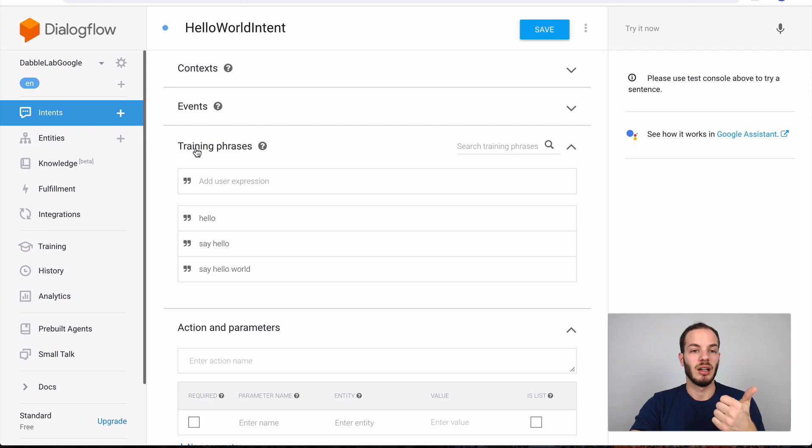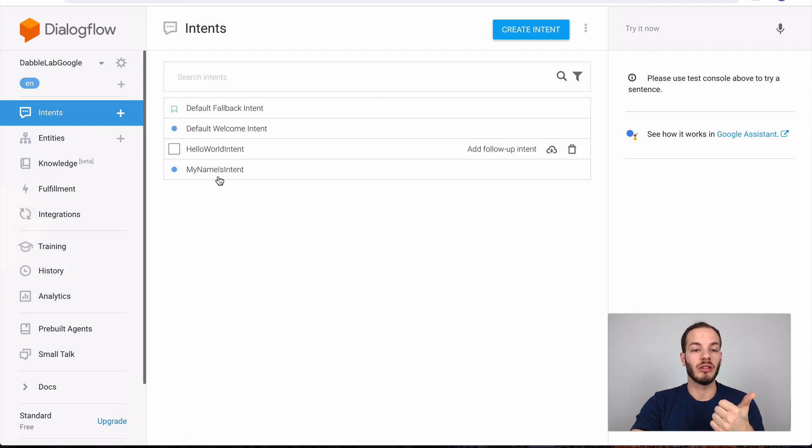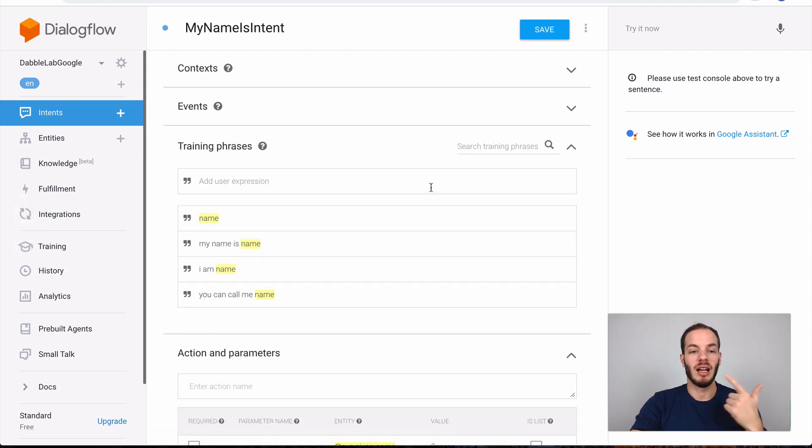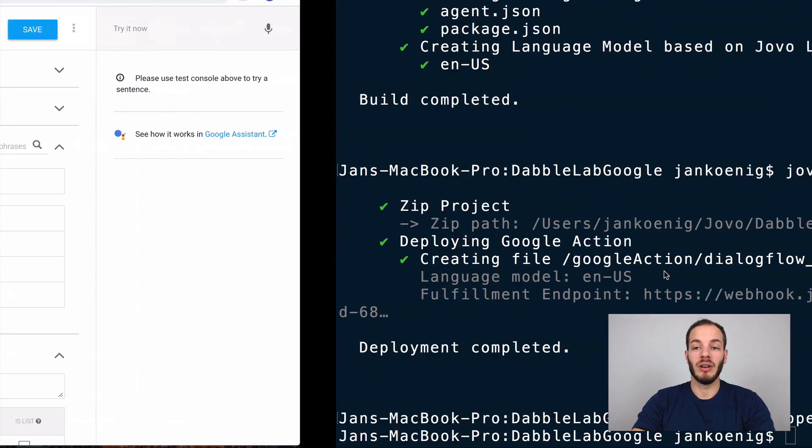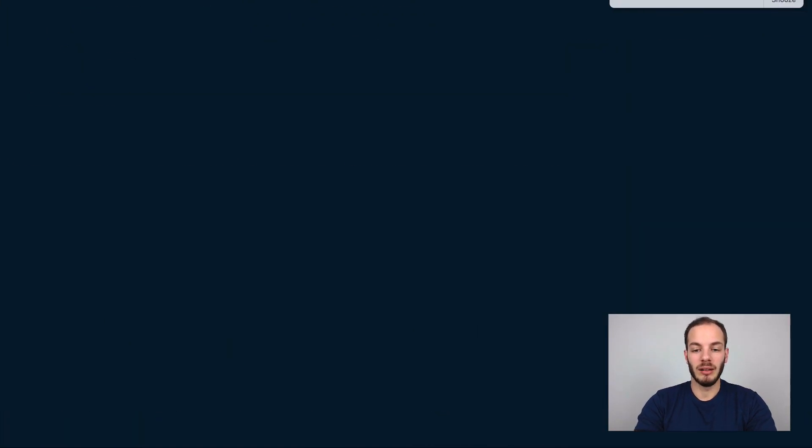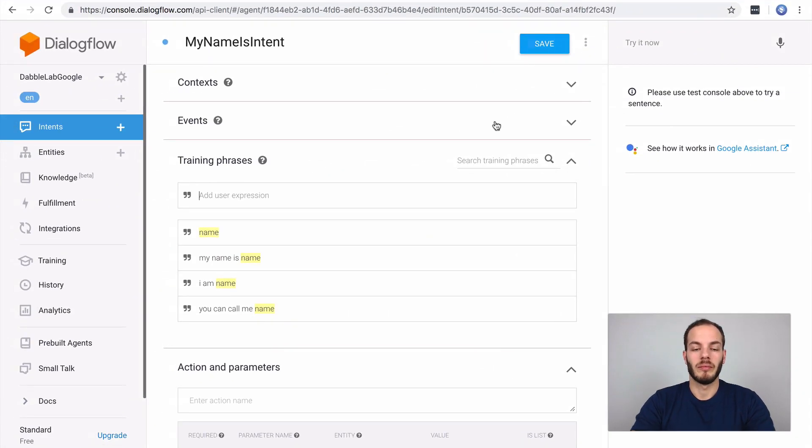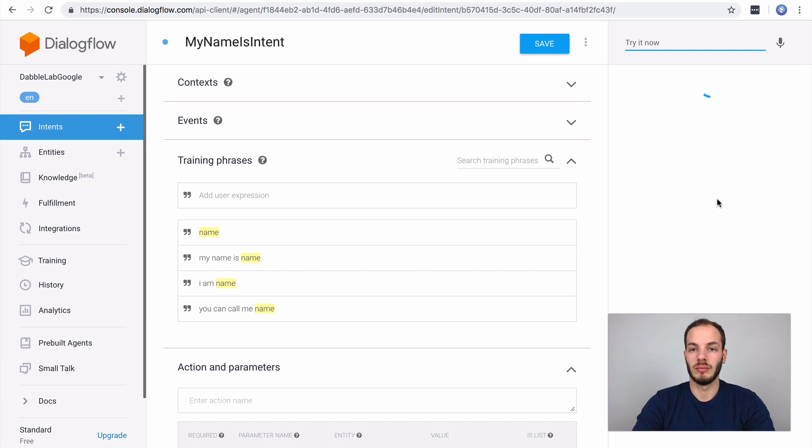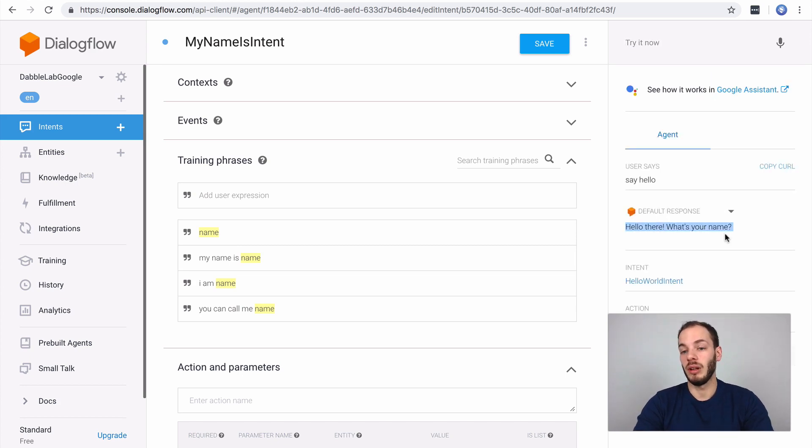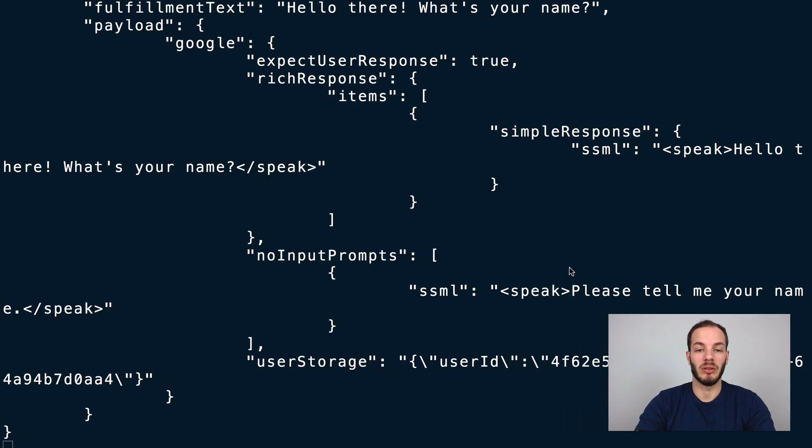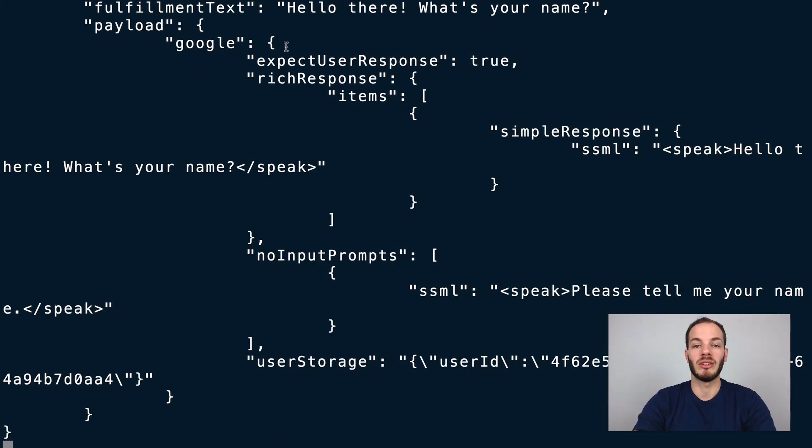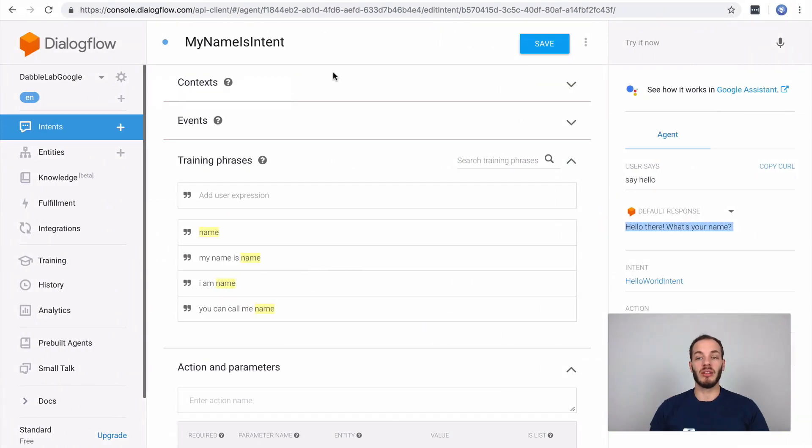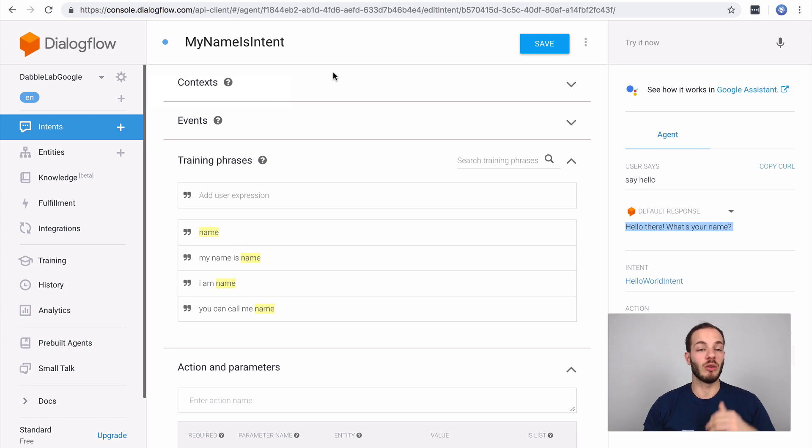This is now building this new language model. If we go to intents it shows our hello world intent here, it also shows our my name is intent here and that's it. If we run our server again we can also test it right here. We can just do something like say hello and it says hello there what's your name, so it recognized the hello world intent for example. You can also see that there was some requests being sent into the local development server and this already works.